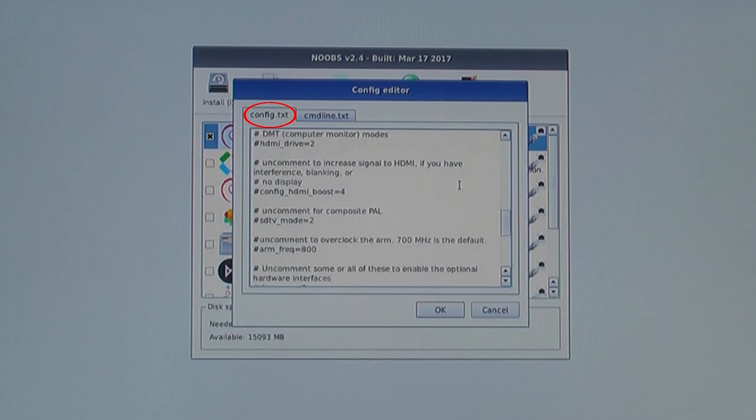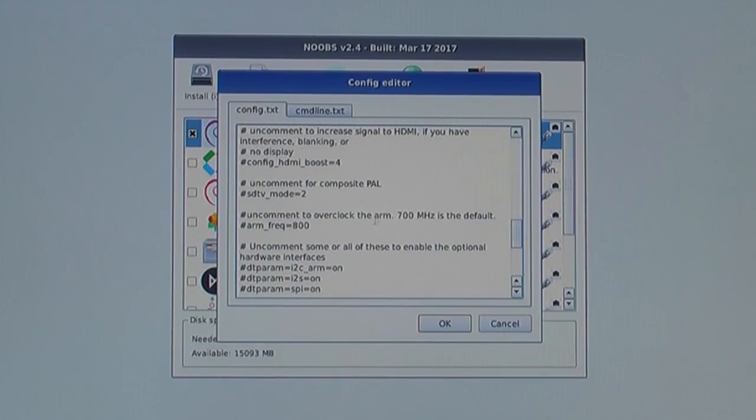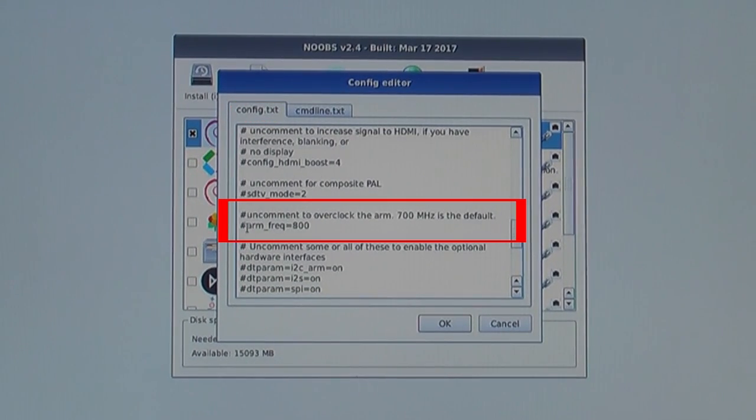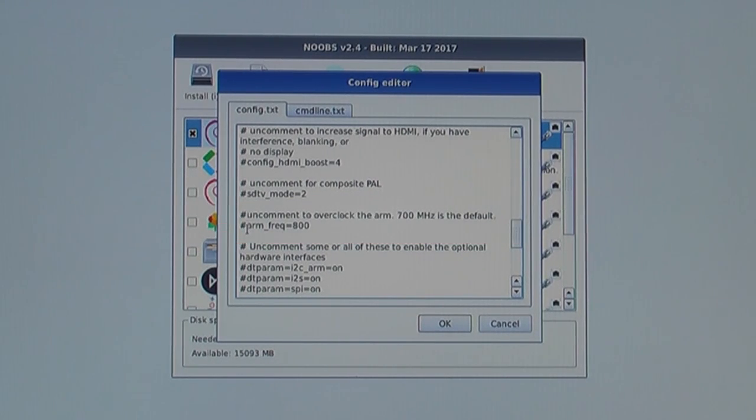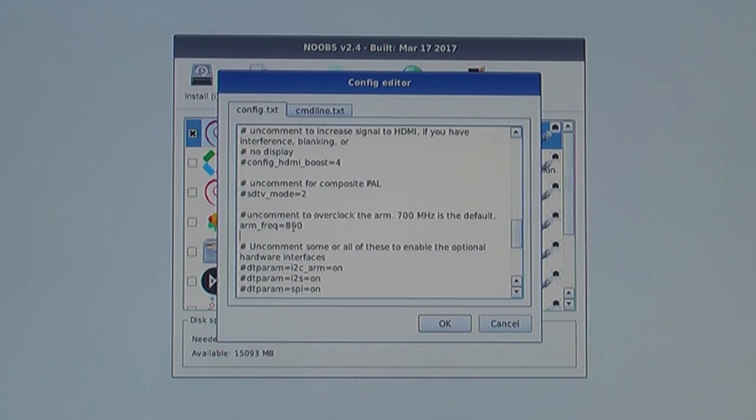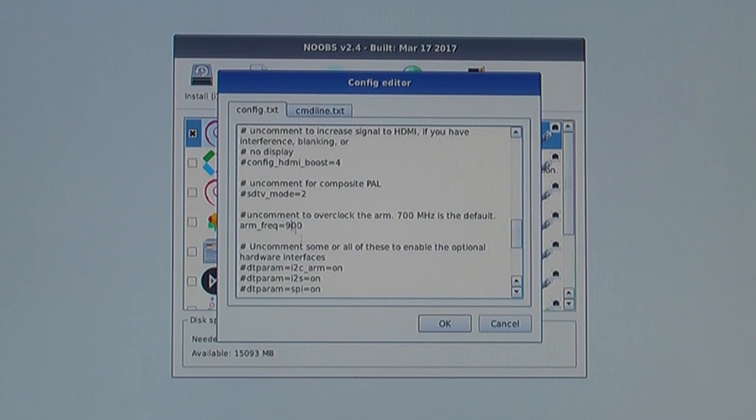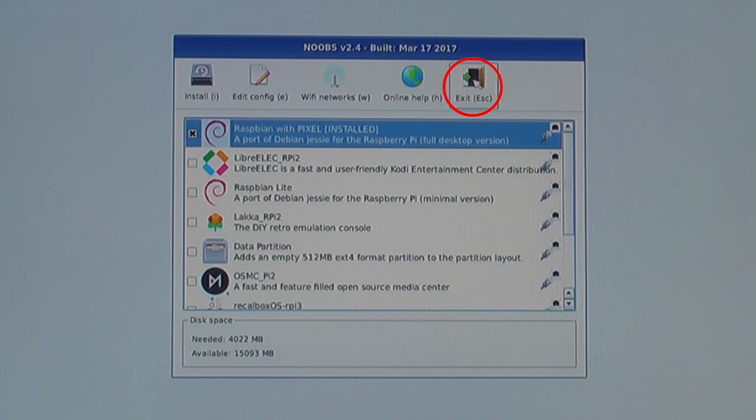Under the config.txt tab of the config editor, scroll down to the section that says hashtag uncomment to overclock the ARM. 700 MHz is the default. Uncomment the overclock option by deleting the hashtag in front of it. You can change the 800 MHz to a higher number. We find 900 MHz to be sufficient. Click OK to close the config editor and then click the icon at the top labeled exit.